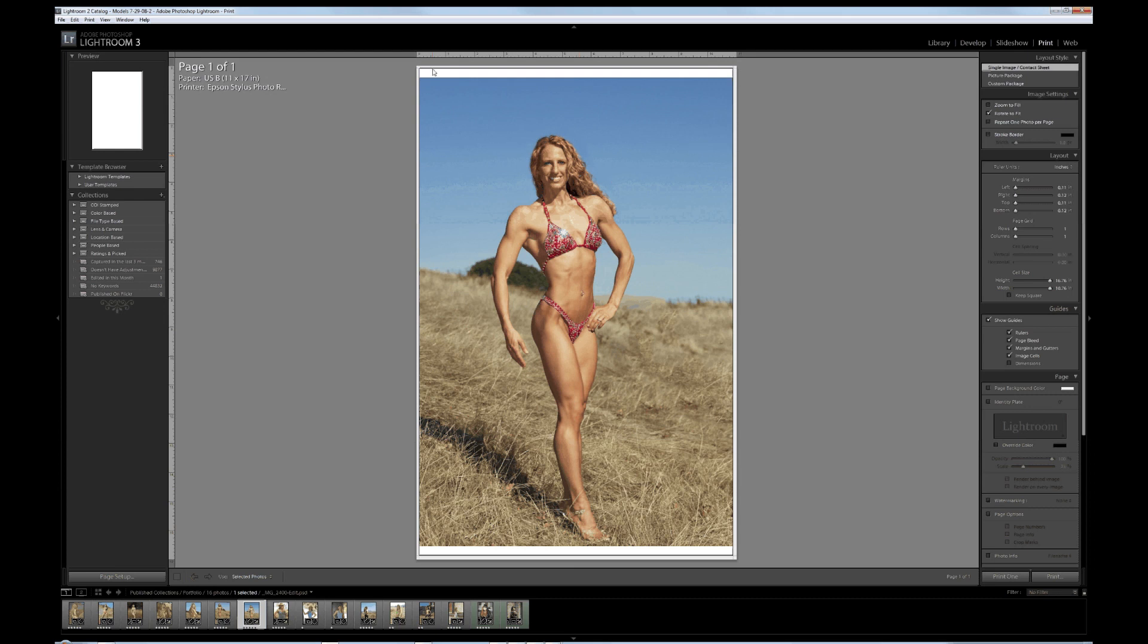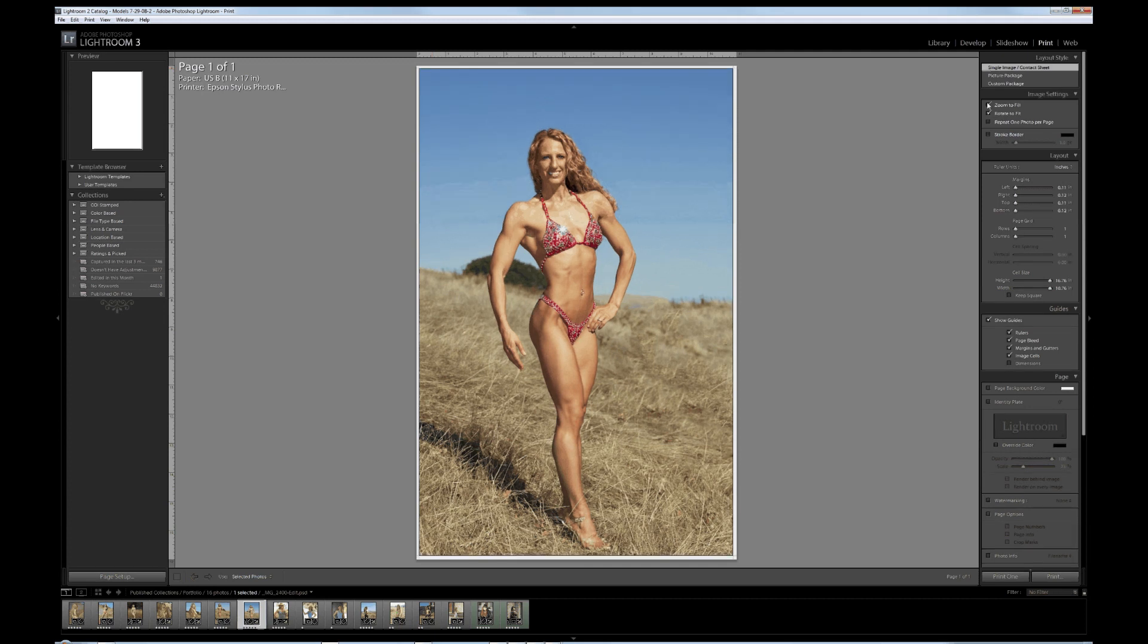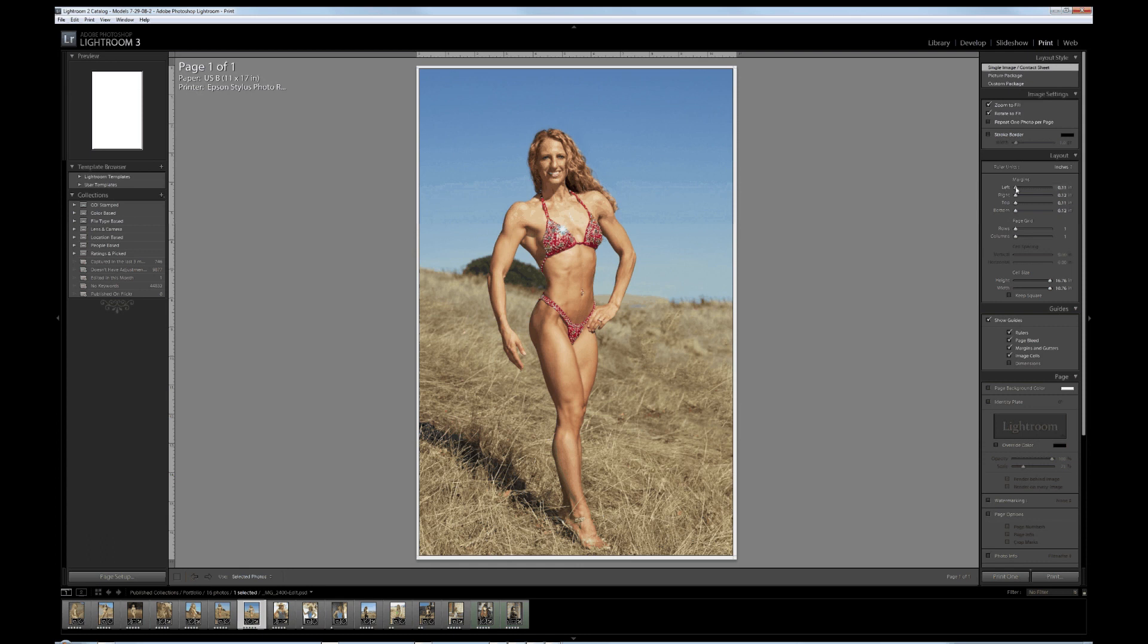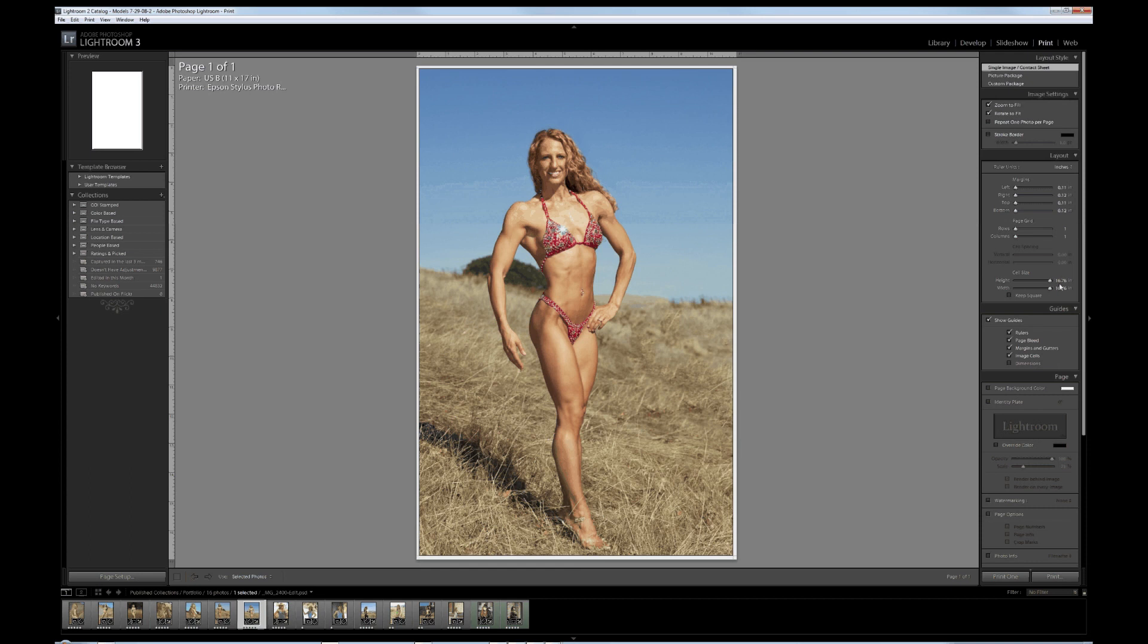Single image contact sheet, that's correct. I only want to print one image. I have a little bit of a white border around here. I want zoom to fill so it puts only a small and even border around the photo which actually looks really nice. Margins, you know you can play with these. Typically I just leave them at the defaults or the smallest possible margin. I want more photo and less white. Cell size, this is where you can add other photos.